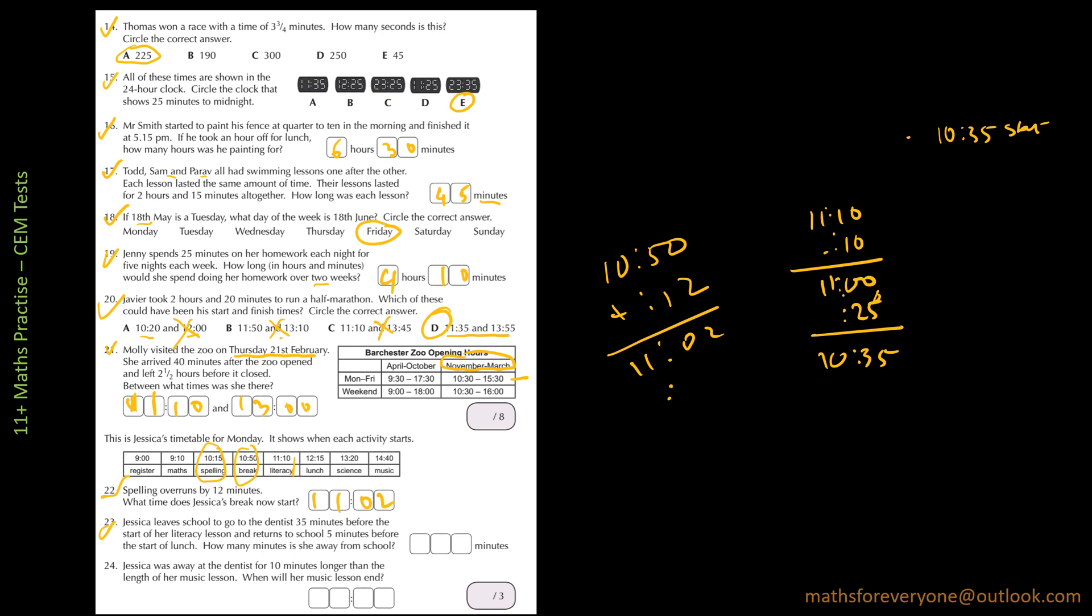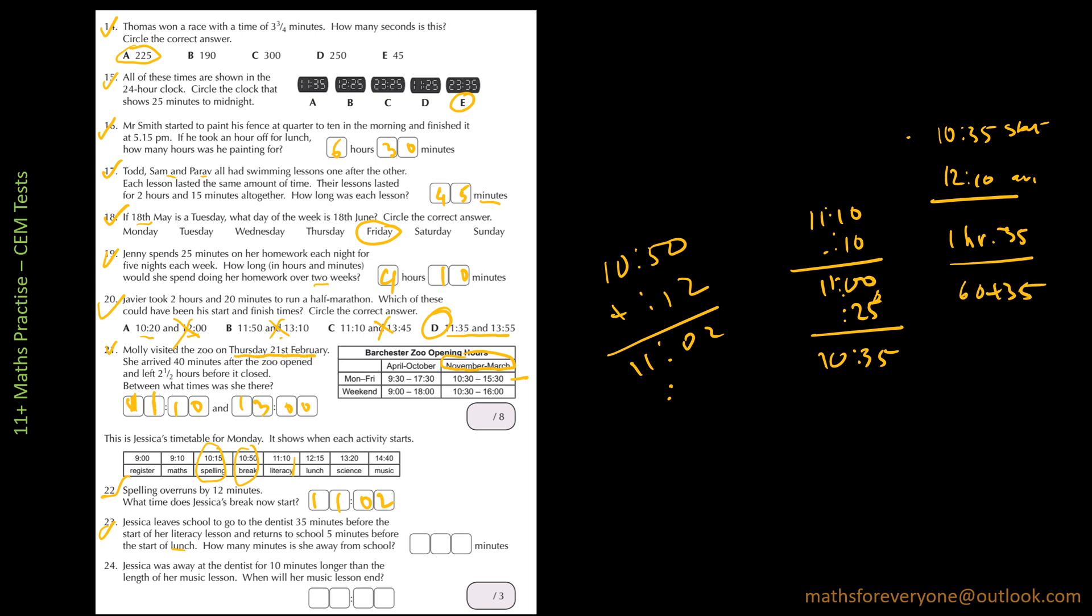And then she returns to school 5 minutes before the start of lunch. So it will be 12:10. So arrives at 12:10. So how long has she spent? She will have spent 10:35 to 11:35 is one hour, 11:35 to 12:10 is 25 minutes and 10 minutes. One hour 35 minutes or 60 plus 35, that is 95 minutes.